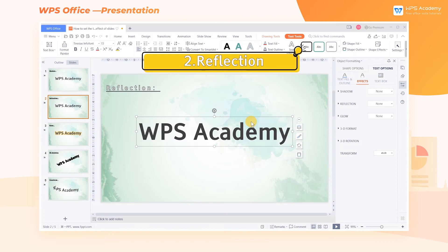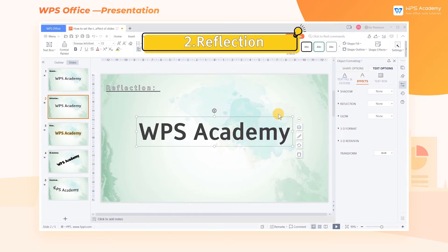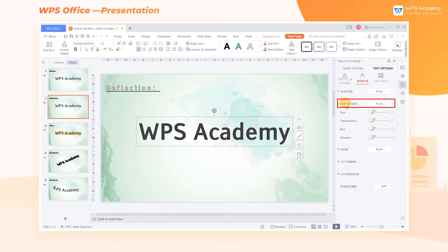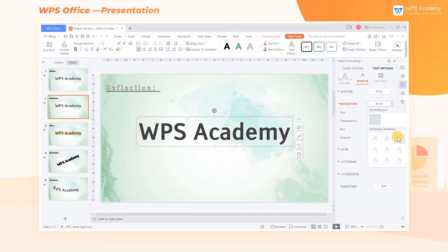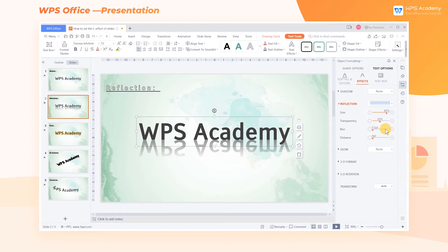2. Reflection. Click Reflection, and there are four parameters that can be adjusted. I won't demonstrate them one by one here, because they show a similar effect to Shadow.